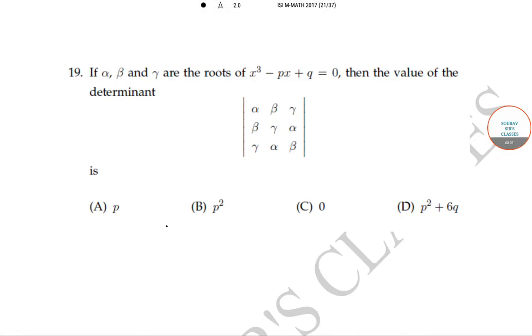Hello students, welcome to Saurav Sir's classes. The question is: if alpha, beta, and gamma are the roots of x cubed minus px plus q is equal to zero,